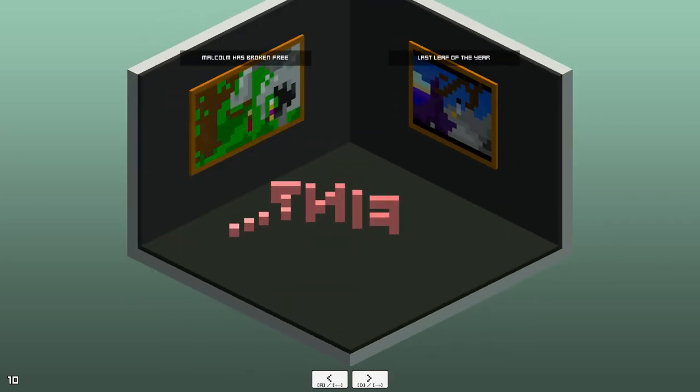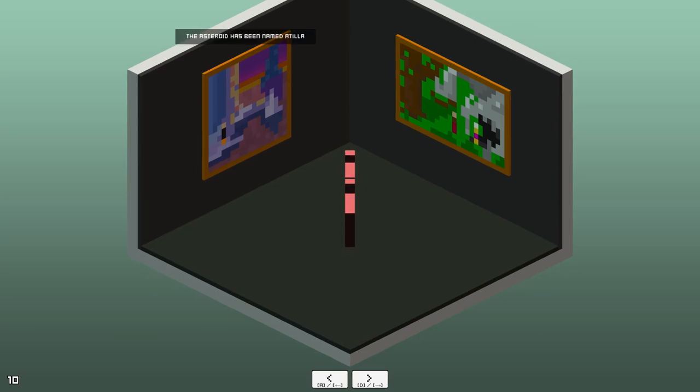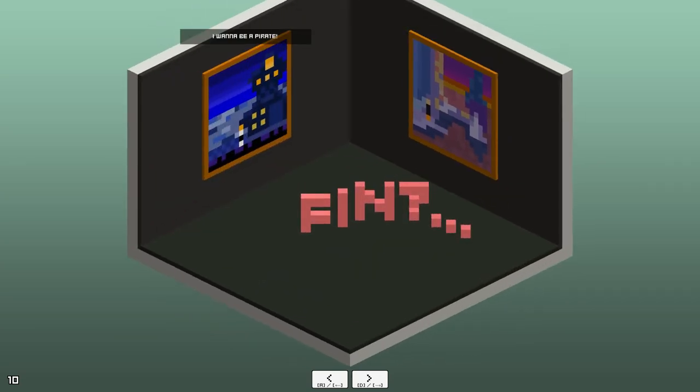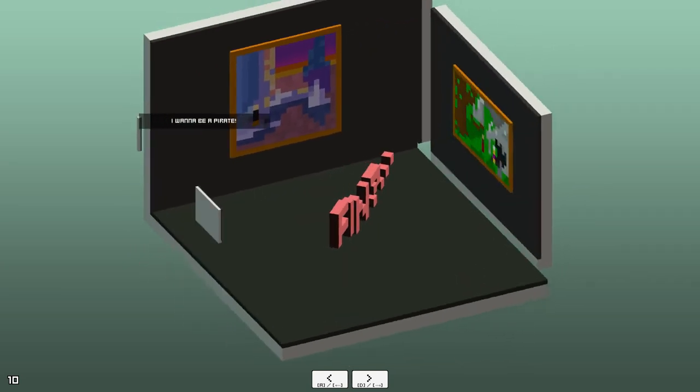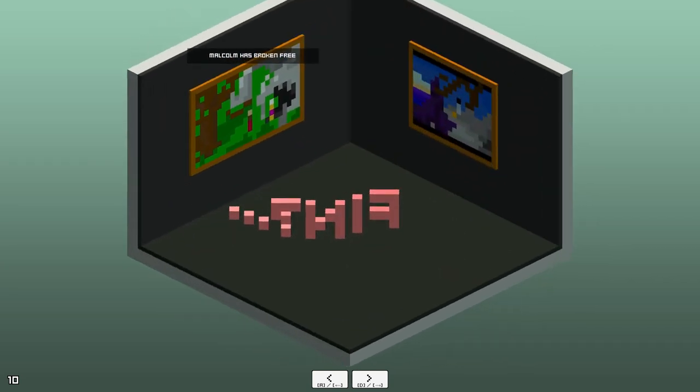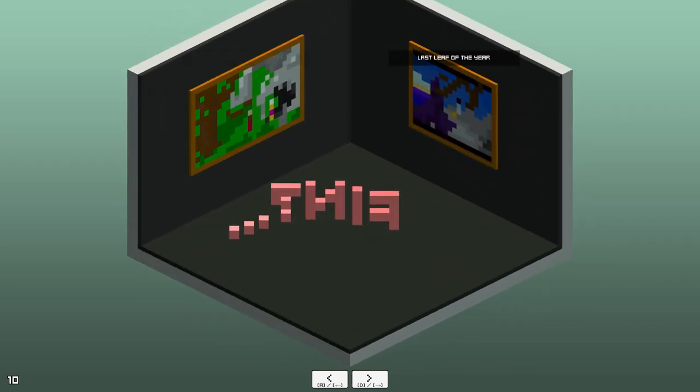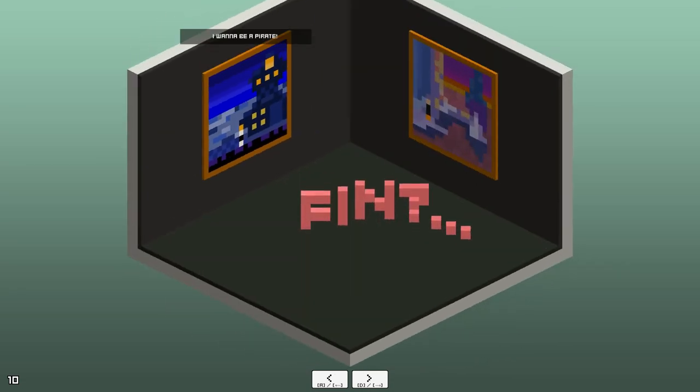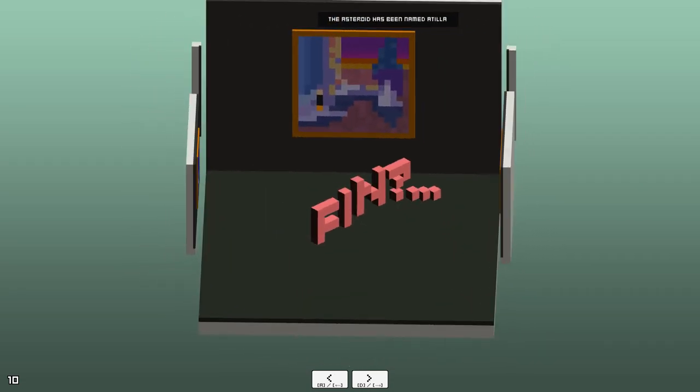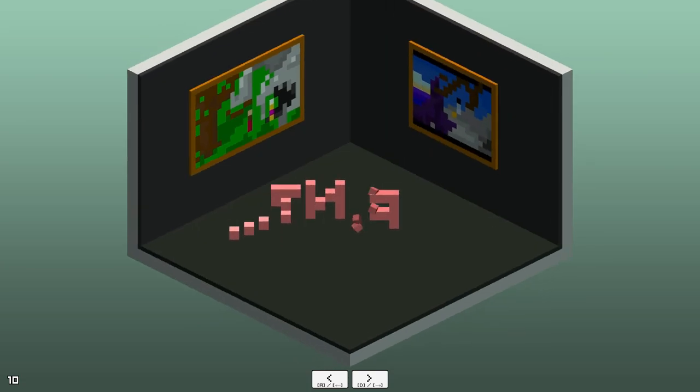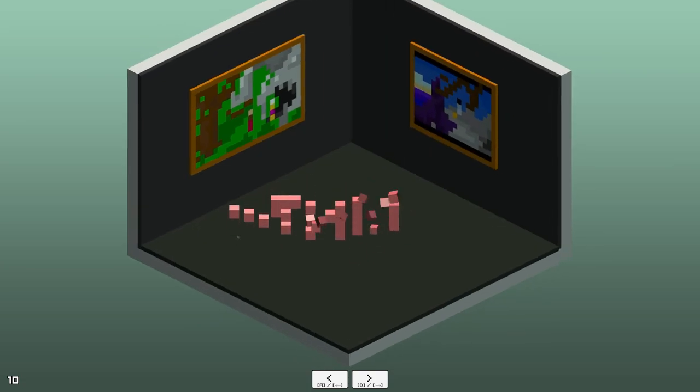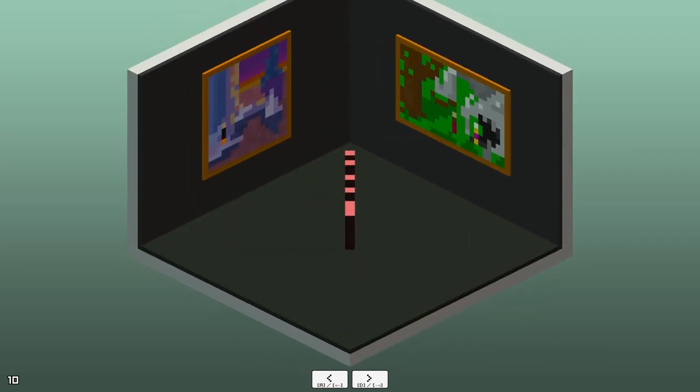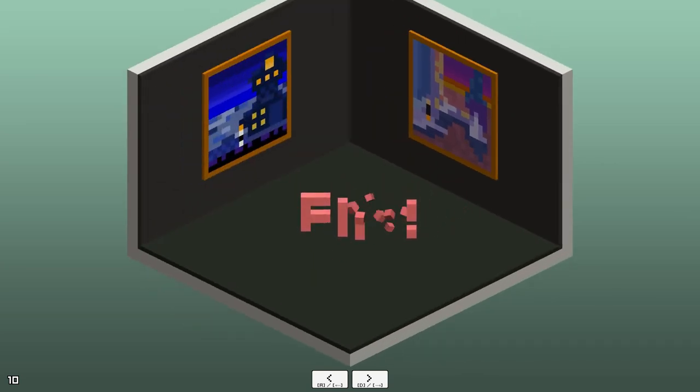Last leaf of the year. Malcolm has broken free. The asteroid has been named Attila. I want to be a pirate. Oh, this is Monkey Island. I don't know what the other ones are. But yeah. Some references to a bunch of other puzzle games, I guess. Finn? Question mark? It's supposed to be... I guess they're making a second one or something.